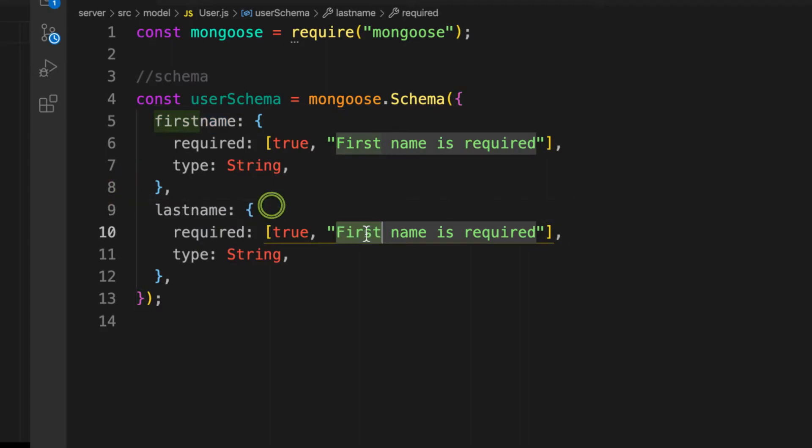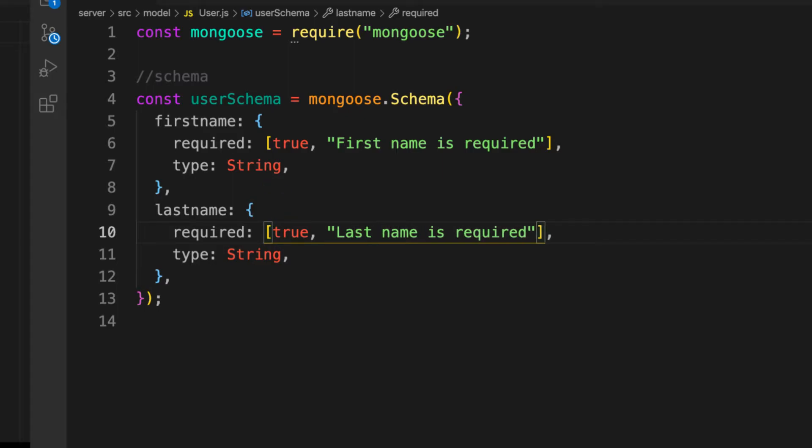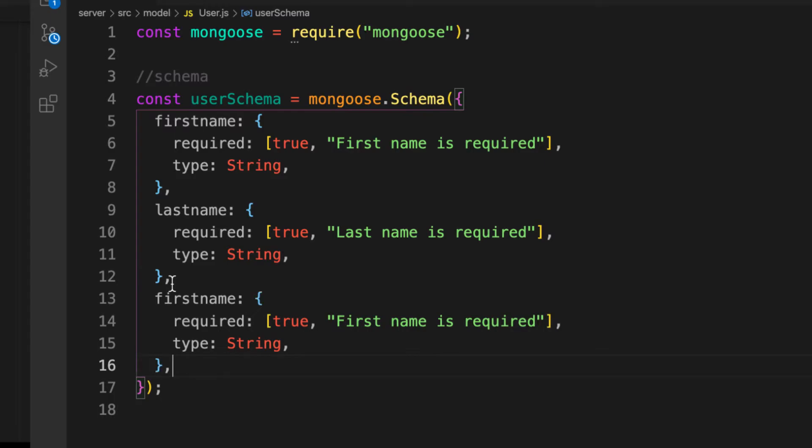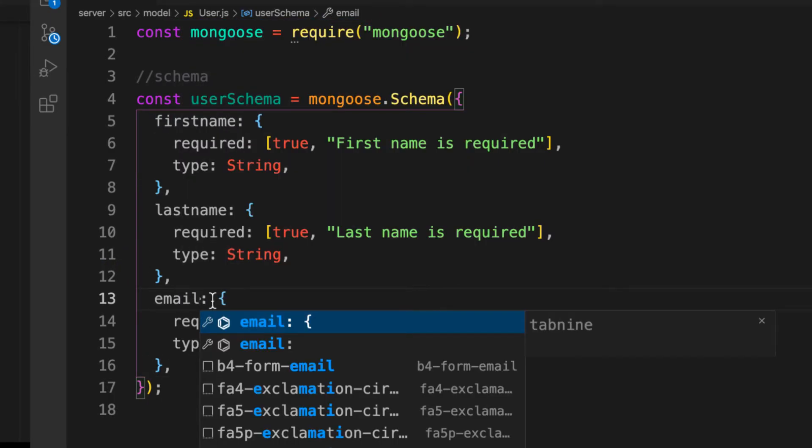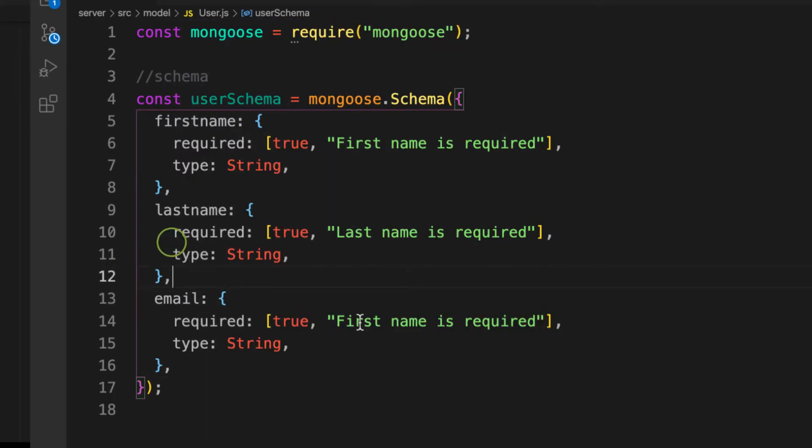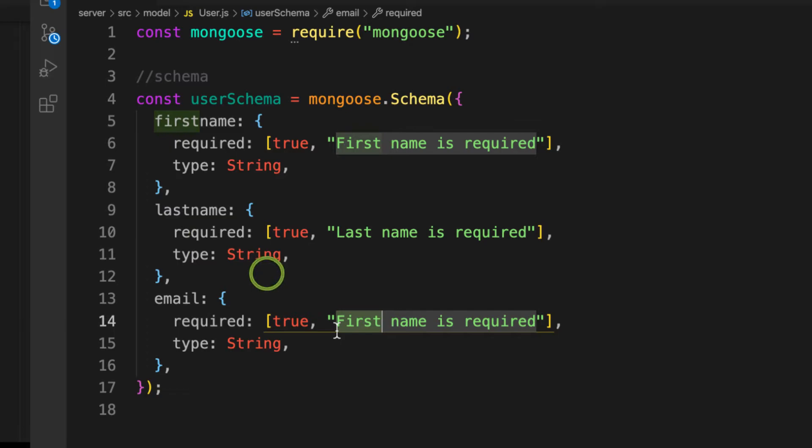I also need the email of the user. Copy that and paste and then change this one to email. The type is String, email name is required.